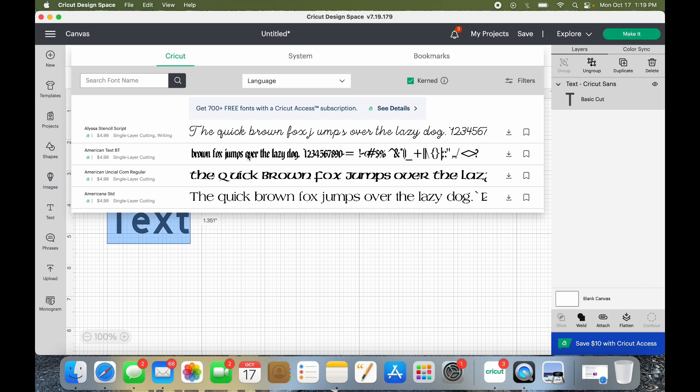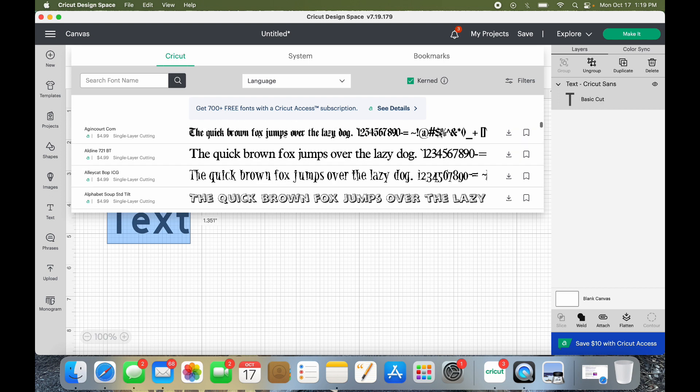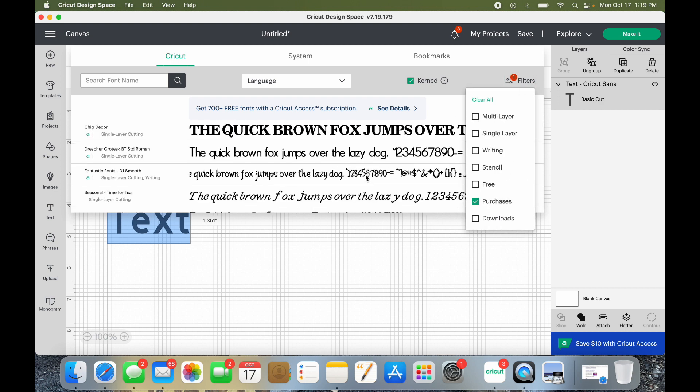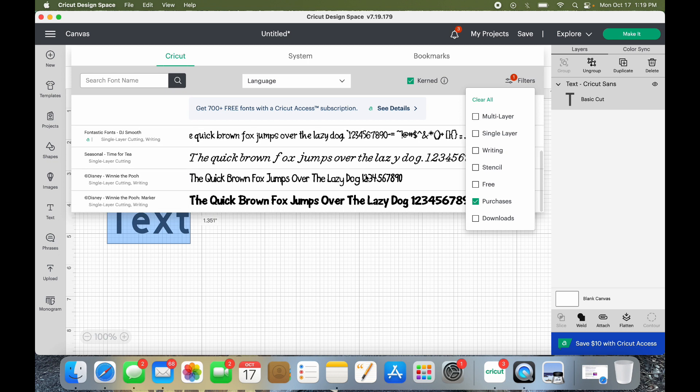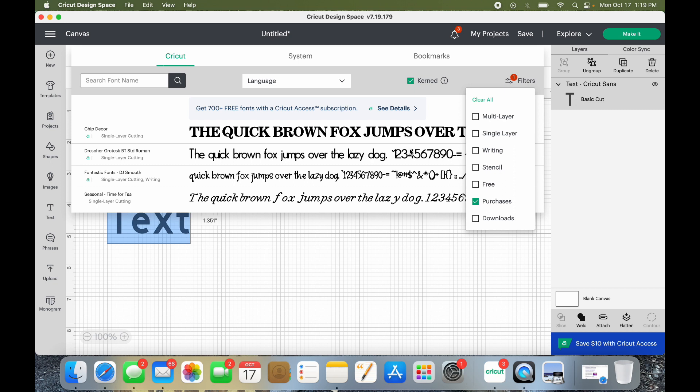Maybe you have Cricut Access, fine, you would click on it and then now you can use that font to cut or write with. But I want the ones I own. So whenever I click on filters and say purchases, it gives me like six things and I have like a couple hundred cartridges loaded from my machine into Cricut Design Space. So what's the issue?